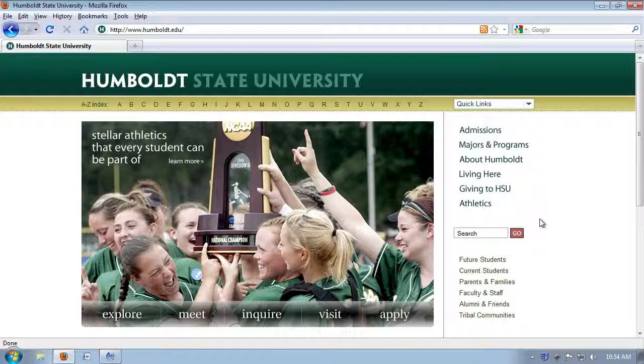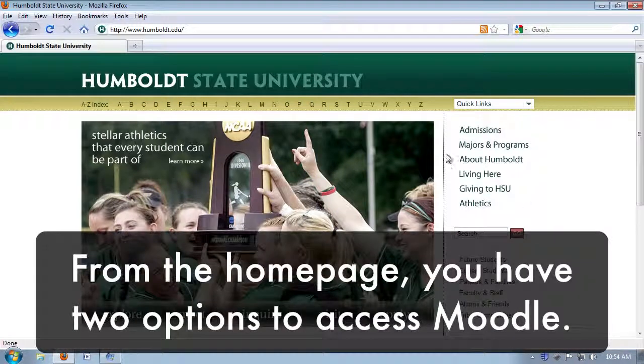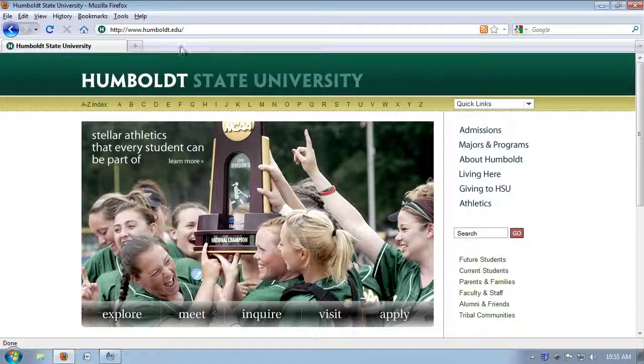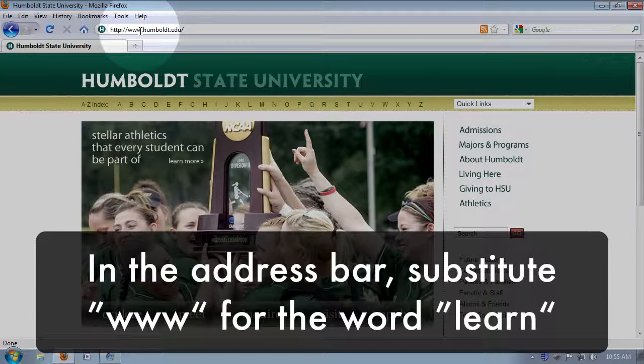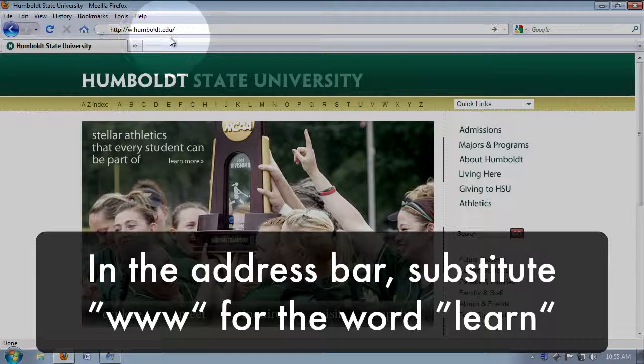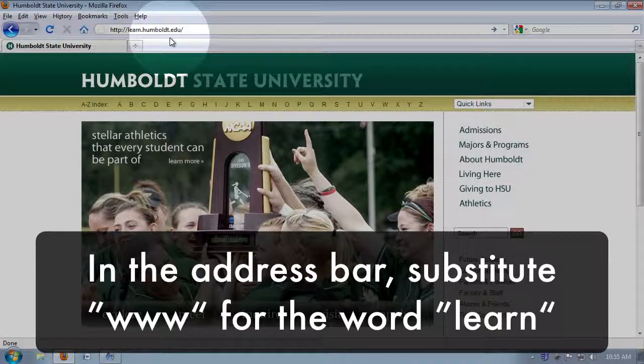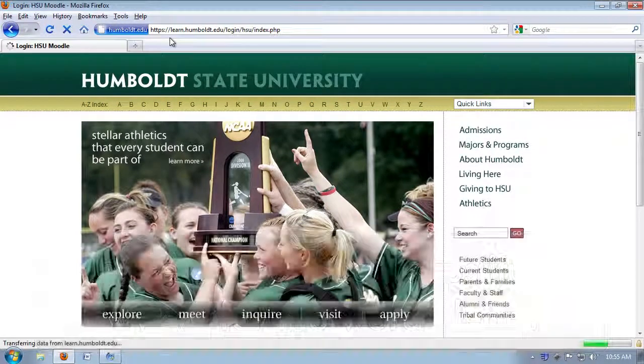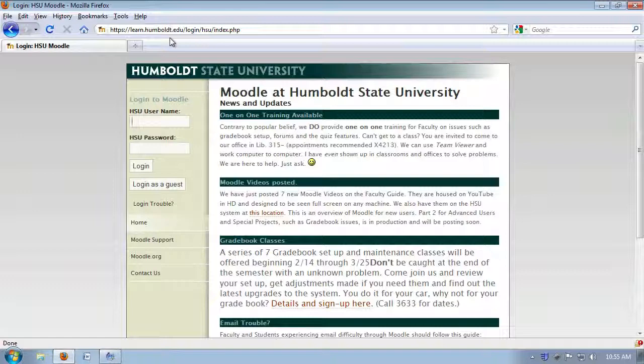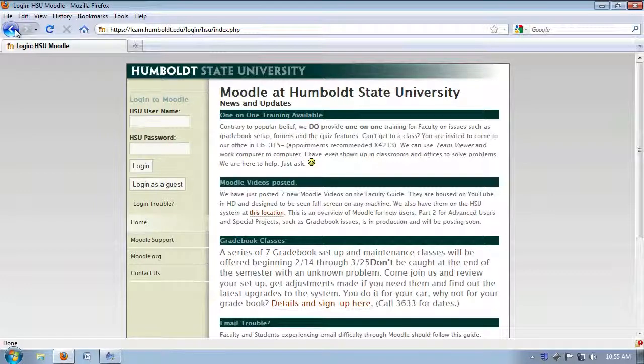At the homepage you have two options to get to your Moodle site. You can come to the address bar and replace the www with the word learn, and then it will read learn.humboldt.edu, press enter, and you'll be taken to the Moodle login page.